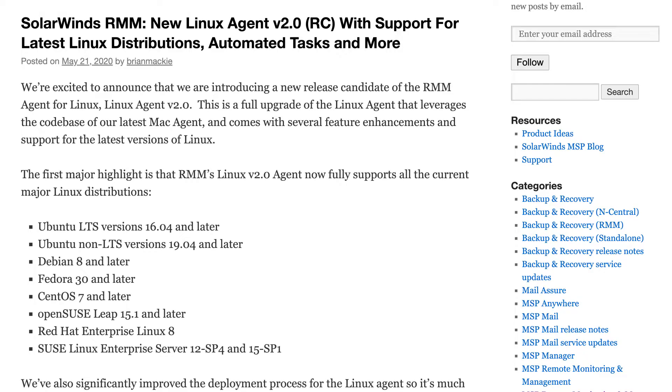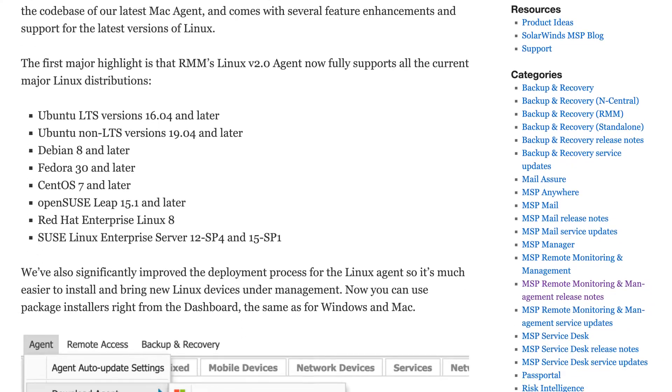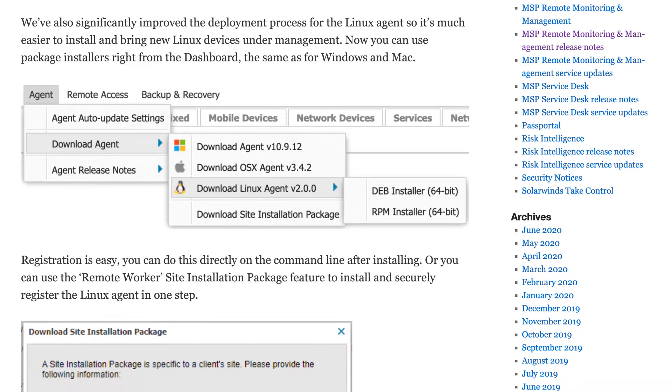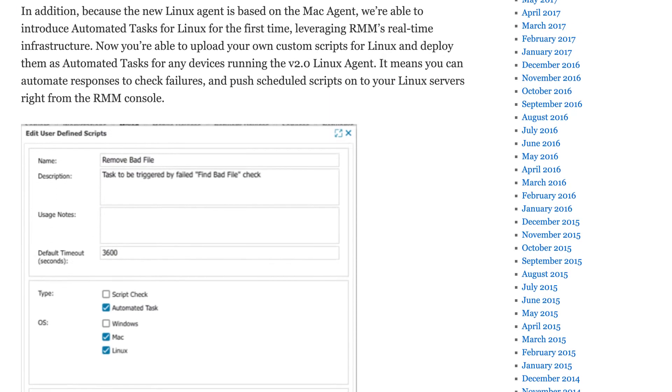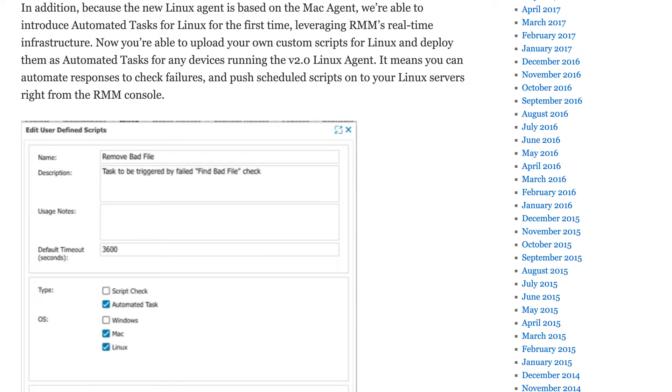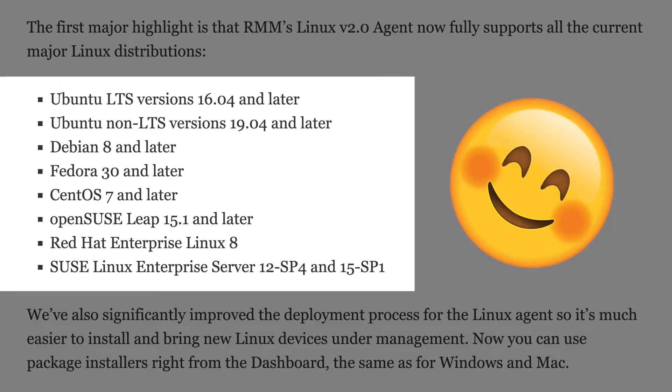First, I'm very pleased to highlight that we've just released an update to the Linux agent with our Linux 2.0 new release. This is a major upgrade of the Linux agent and it introduces for the first time support for automated tasks in Linux, so you can run your own custom scripts and automation routines. We've also upgraded support for all the latest distributions — Red Hat, OpenSUSE, Fedora, CentOS — go to the release notes for the full list.